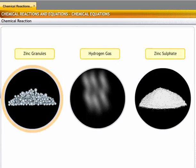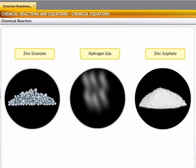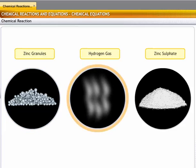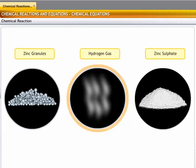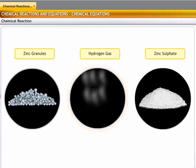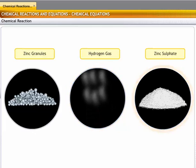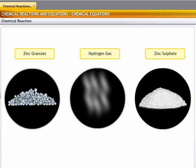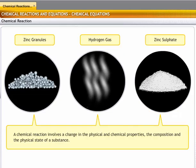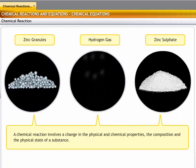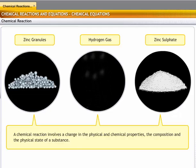As observed in the experiment, the color of zinc changed during the reaction — that is, there was a change in physical properties. The reaction also resulted in the evolution of a gas, meaning the form of the reactant changed. Zinc reacted with sulfuric acid to form zinc sulfate, a salt, so the composition of the reactants changed. Hence, a chemical reaction involves change in the physical and chemical properties, the composition, and the physical state of a substance, whether an element or a compound.